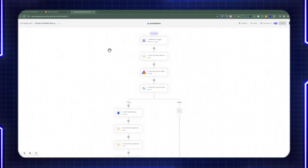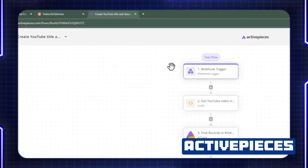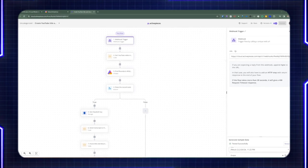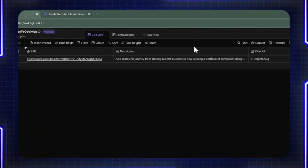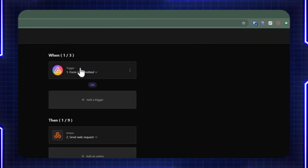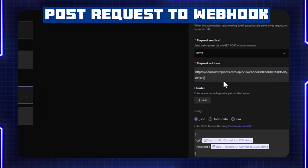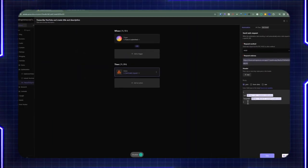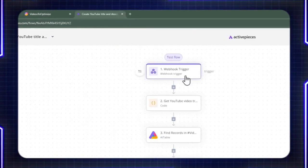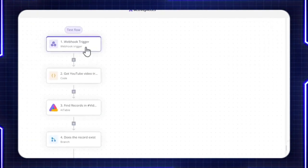Let's jump into the Active Pieces side of things. We're using a webhook trigger that's going to be triggered from AI Table. This is the webhook we're using — we copy this and go back to AI Table, look at the automation, and when the form is submitted, we're sending a POST request to this address. This is the same URL that we have on the webhook side, and we're passing in the URL and the record ID. When you do a test, you're going to be receiving the URL and record ID as a body when this webhook gets triggered.